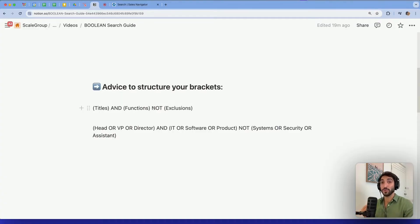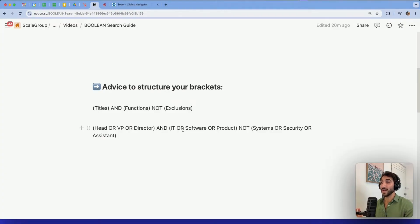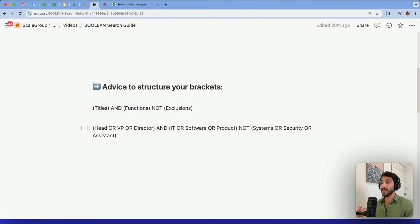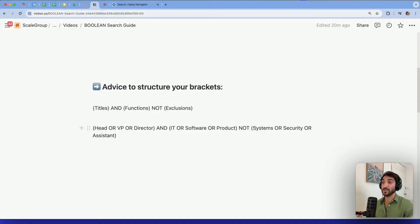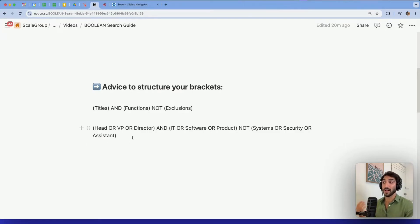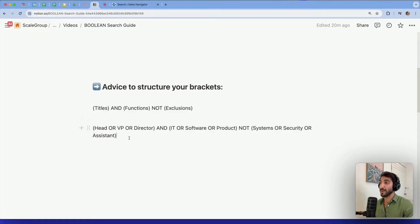Next, you use the NOT to add the exclusions in another bracket. I have put head or VP or director. So these are the titles. And I combine it with the functions, IT or software or product. NOT and adding the exclusions. So here, for example, is NOT systems or security or assistant or intern. You can add as many operators as you want, but make sure that you put them into brackets with titles, functions, and exclusions.